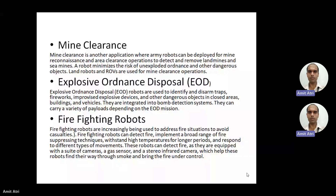Next are firefighting robots. They can address fire situations and thereby minimize casualties. Firefighting robots can detect fire, implement a broad range of fire-suppressing techniques, and withstand high temperatures for longer periods. A big advantage is that their body can withstand high temperature for a long time. These robots detect fire using sensors and cameras, find their way through smoke, and bring the fire under control.